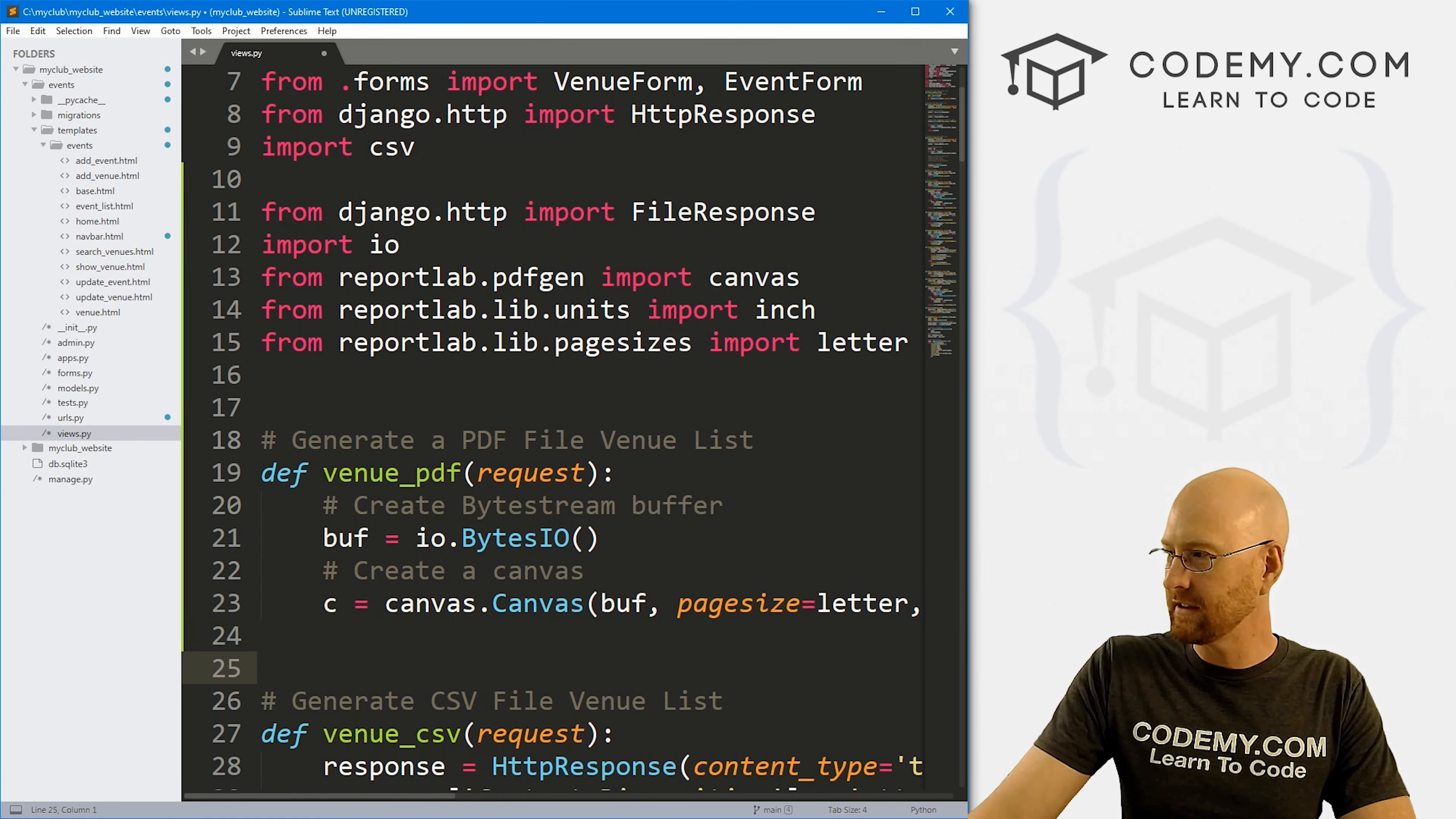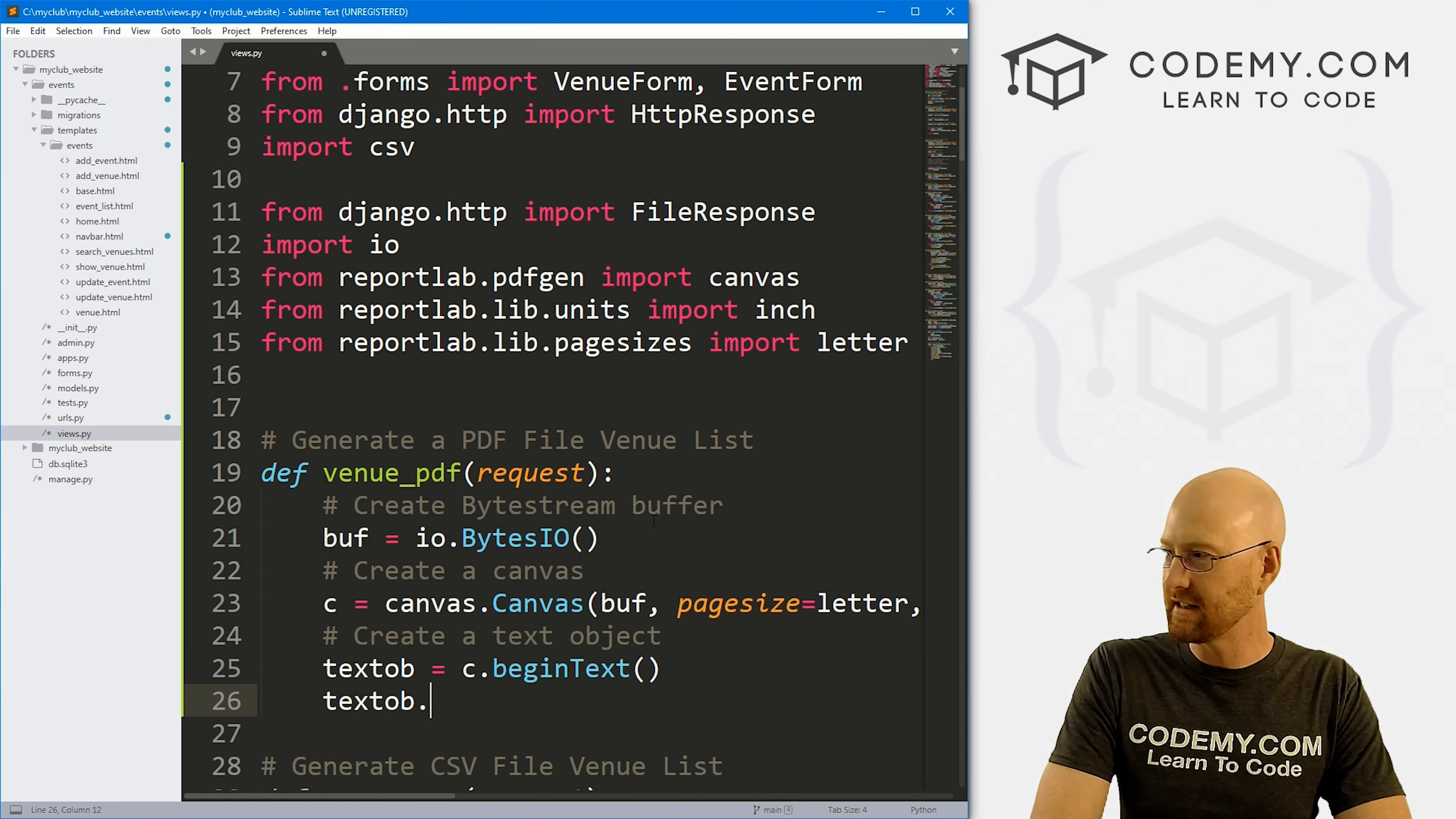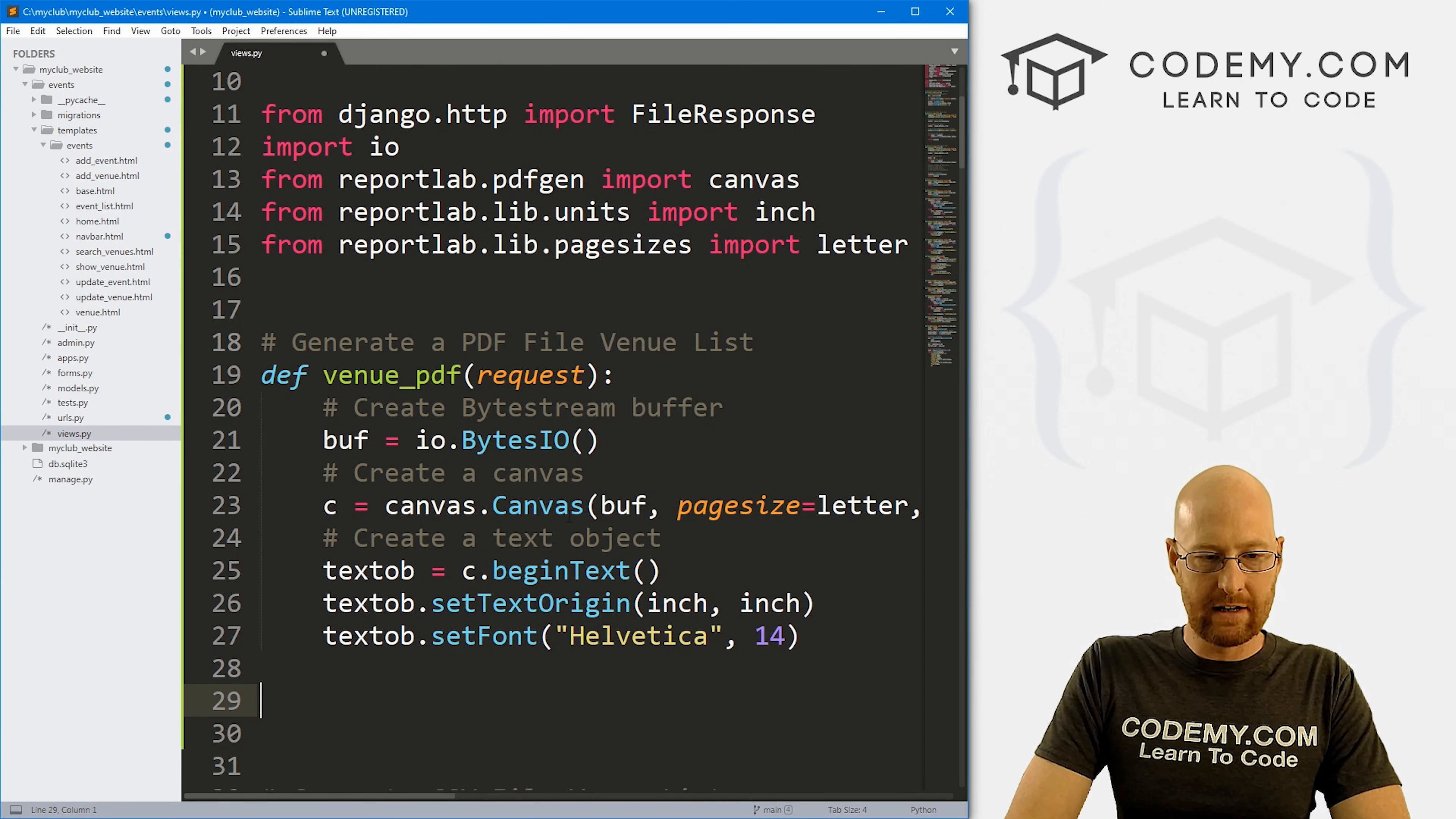Okay, there's our canvas. So now we want to create a text object. This is going to tell us what to put in on the canvas. So let's go textob, short for text object. And this is just going to be c.beginText(). And then we want to go textob.setTextOrigin and we want to pass in inch by inch. And this is just a measurement. And then we need to set the font. So let's go text object.setFont, and do Helvetica. I always like to use Helvetica. Let's put this as size 14, make it nice and big. So okay, now we're ready to go.